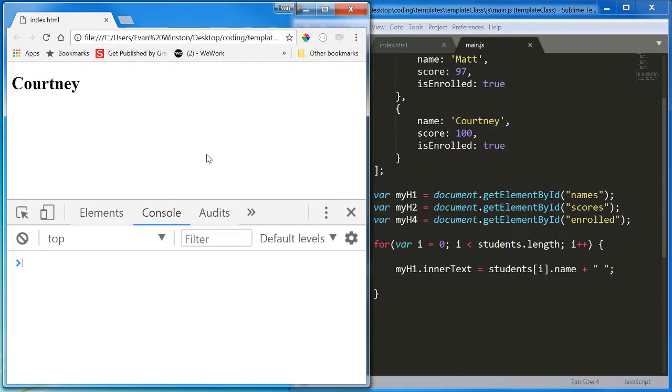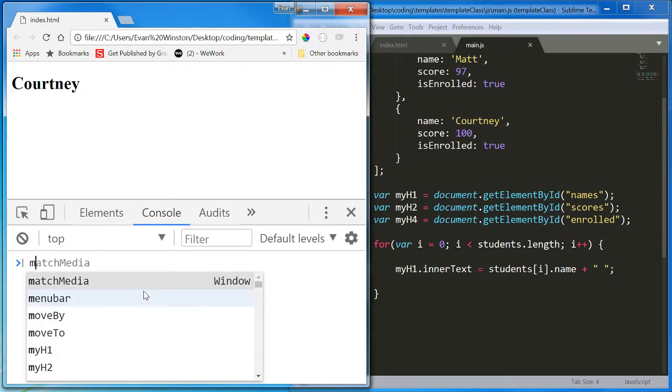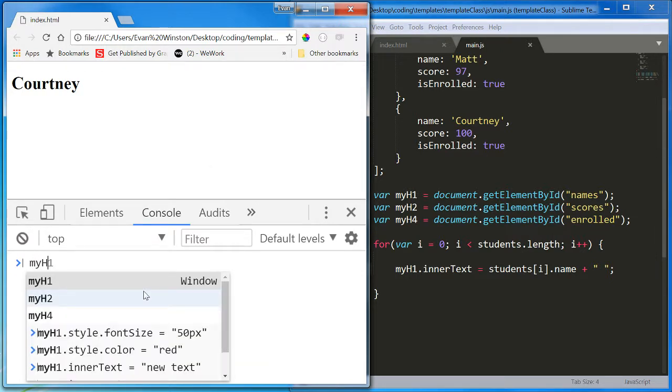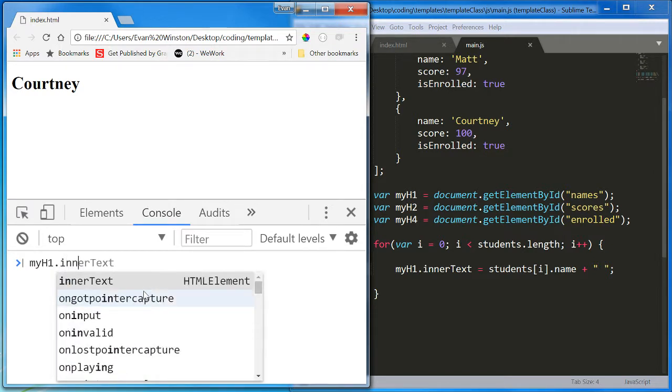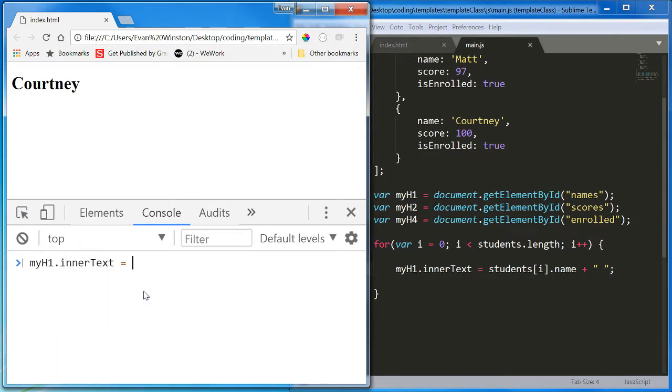So myH1.innertext plus space plus students[i].name. Let me go ahead and get rid of this part of this expression and show you what happens. We just get Courtney. The reason for that is the first time we run through the loop, we are seeing myH1.innertext equals students[i].name. So, that's going to be Evan plus a space, right?